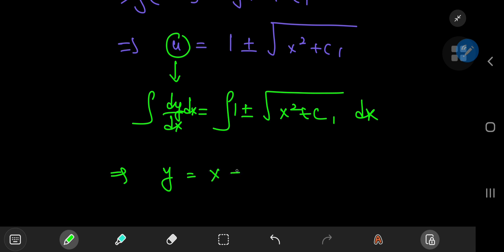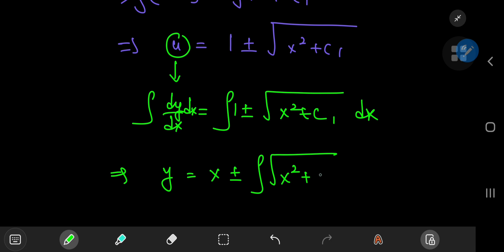The integral of 1 with respect to x is x, plus or minus the integral of √(x² + c₁) dx, plus another constant of integration c₂.